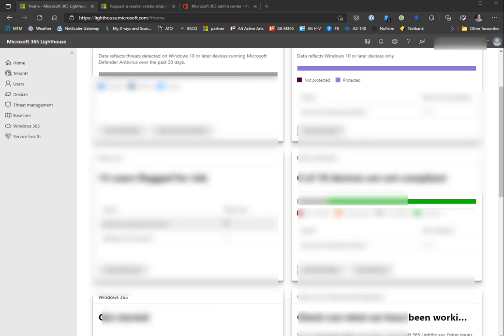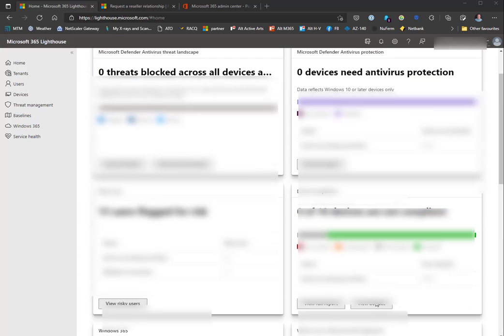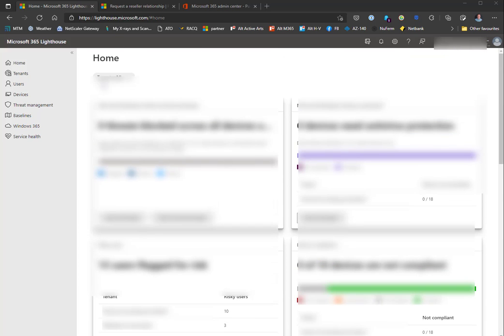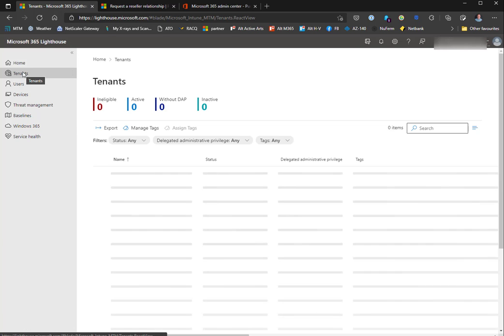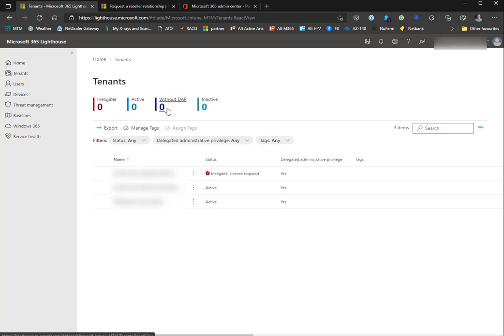Some of this is old flagging. I see that I have compliant devices, no Windows 365 deployments, and some links to what's new in Microsoft 365 Lighthouse. If I look at tenants, I get to see my tenants and any other tenants that could have shown up but didn't.